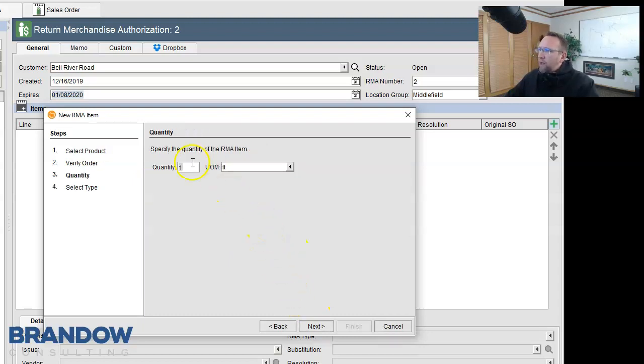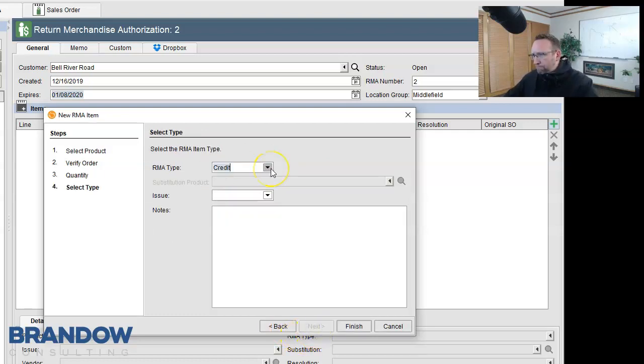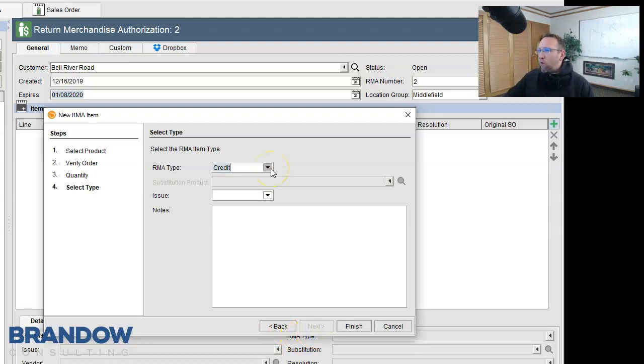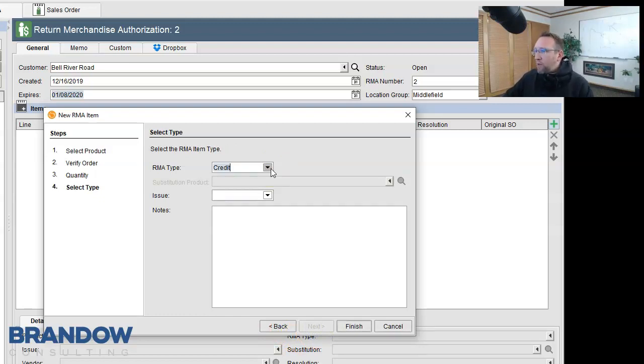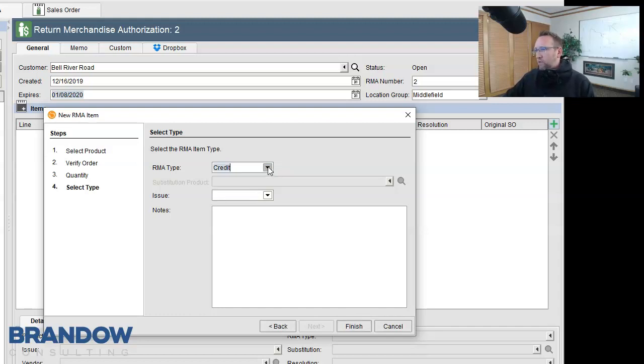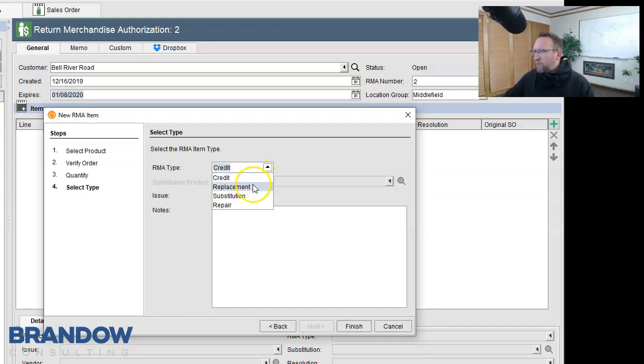Click next, and the quantity that they're returning. Type that in. And then here we come up with more options. These are options on the RMA screen that are not on the sales order screen. We've got credit, replacement, substitution, and repair.